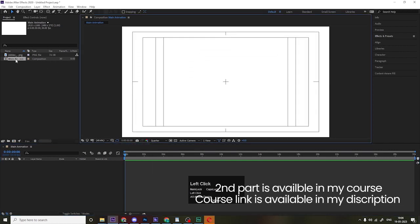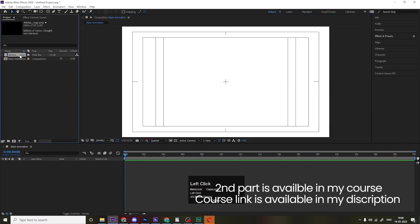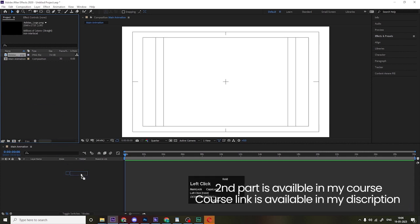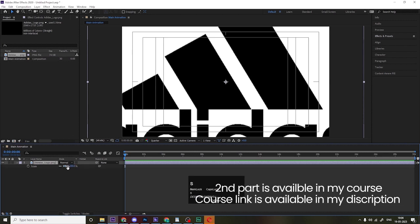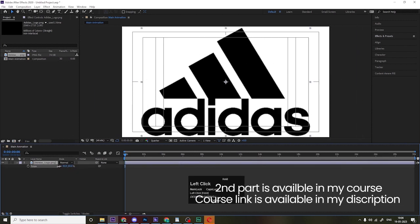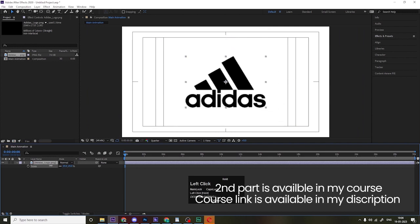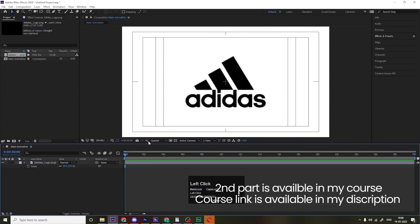I have a PNG file of the Adidas logo — you can choose whatever logo you want. For this type of logo reveal animation, we need something that has either white or black color. Select the logo, press S for the scaling option, and scale it to around the right size.